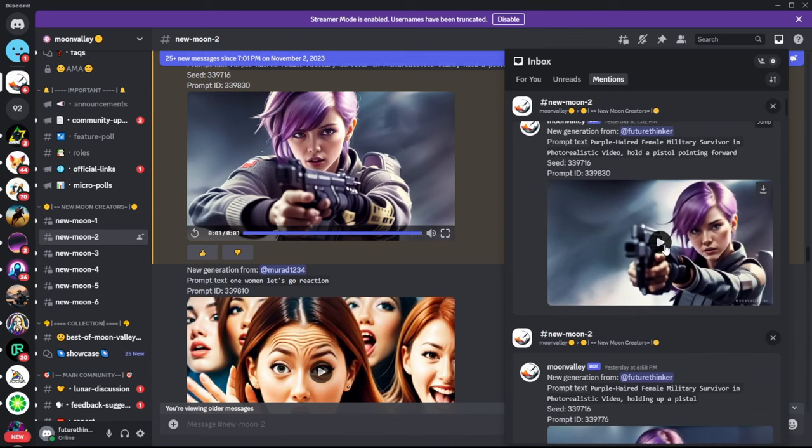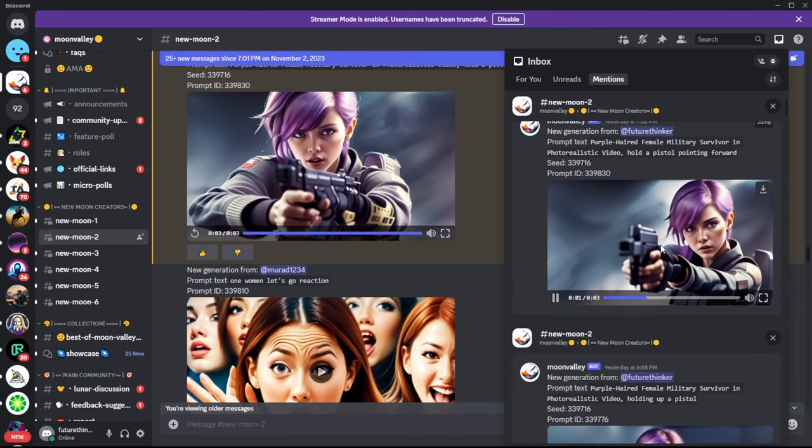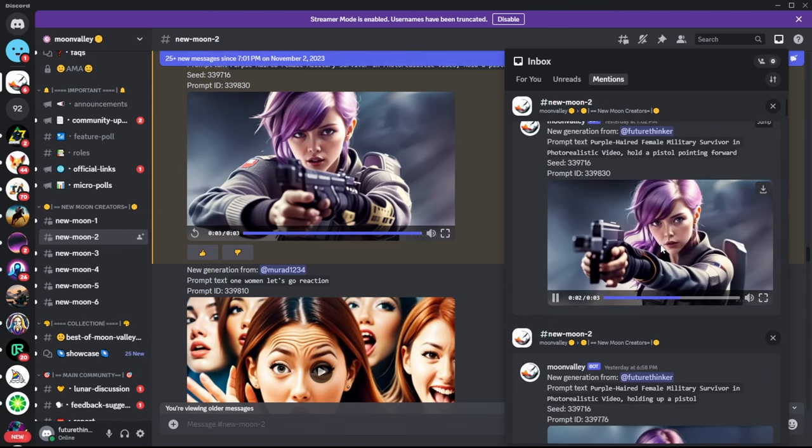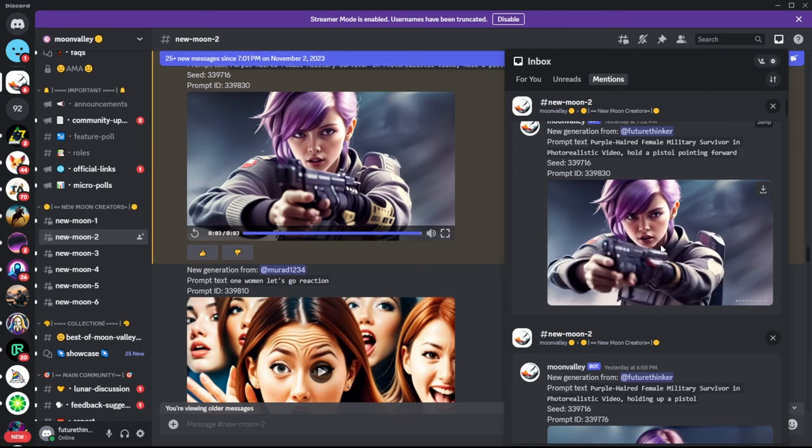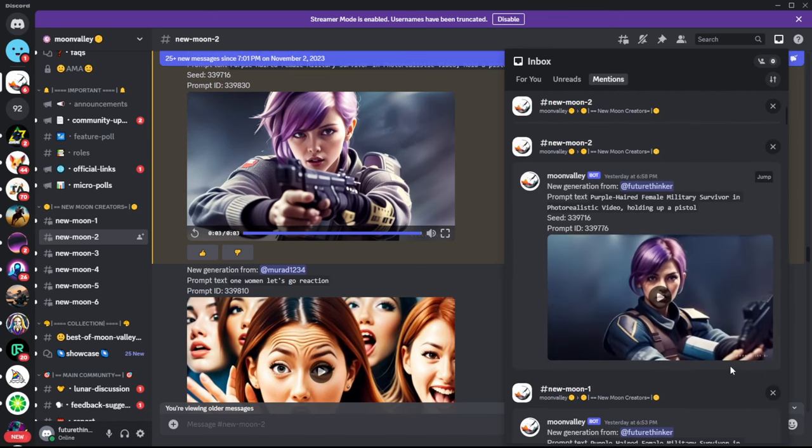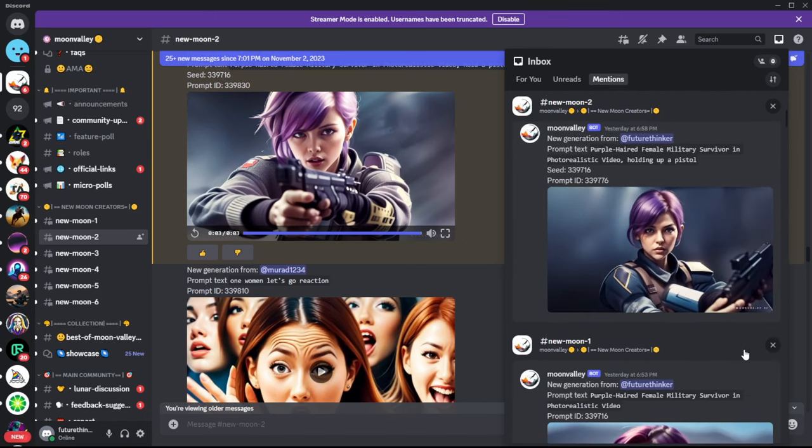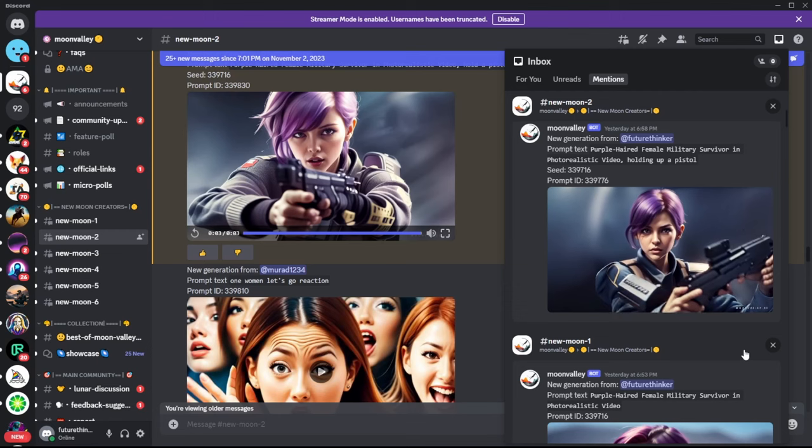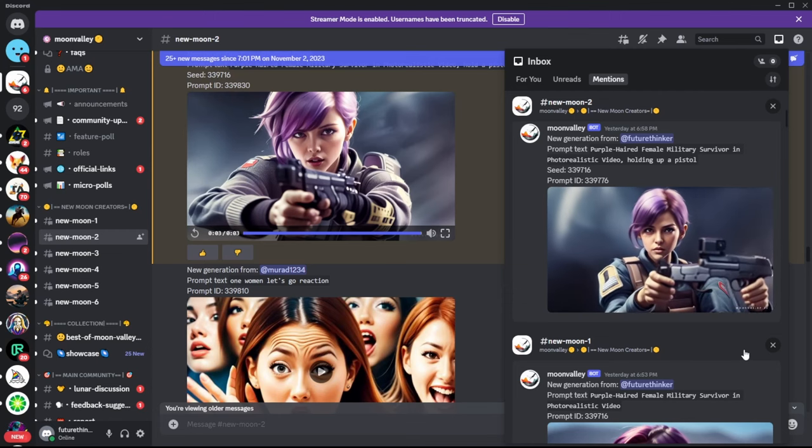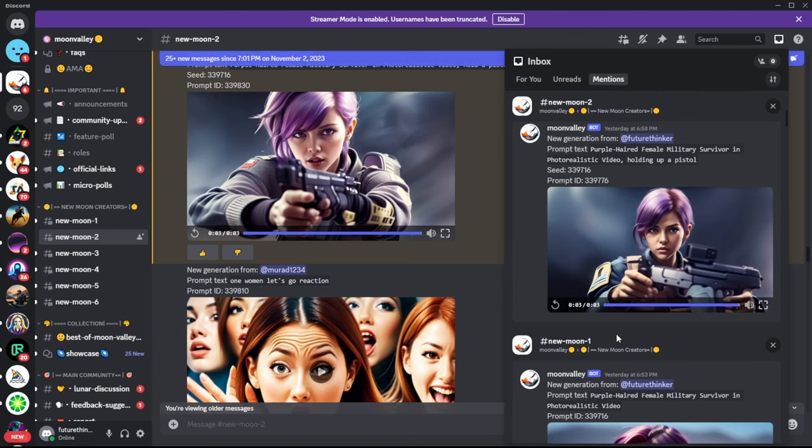Personally, I think this tool is better than Pika Labs in terms of the generated results. Plus, it allows for seed prompt to maintain a consistent character. So how do you use it?